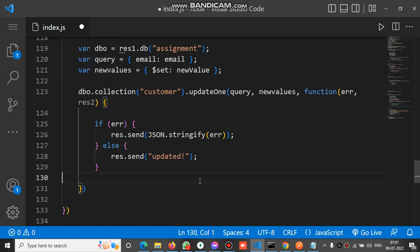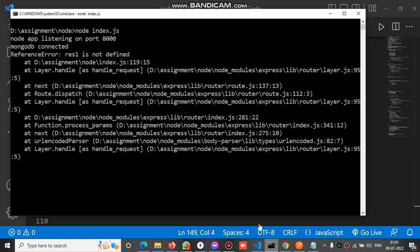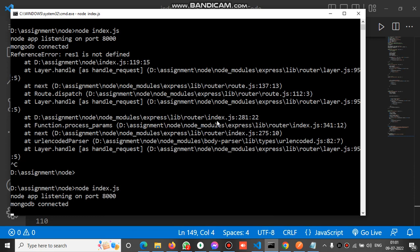The error is... we have to change some code here. Let's run this again. To run this, we have to run this command. You can see the app node is running on port 8000 and MongoDB is connected.